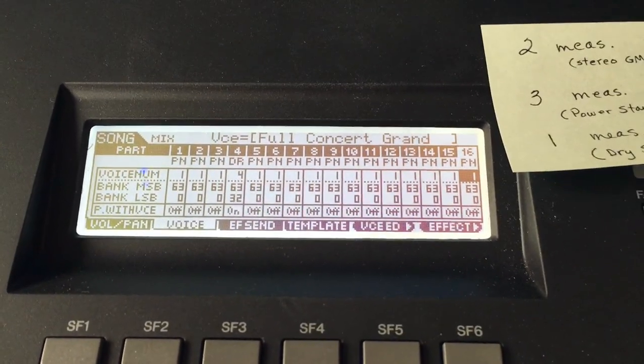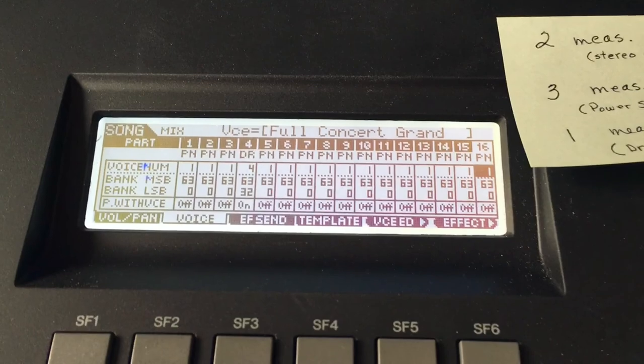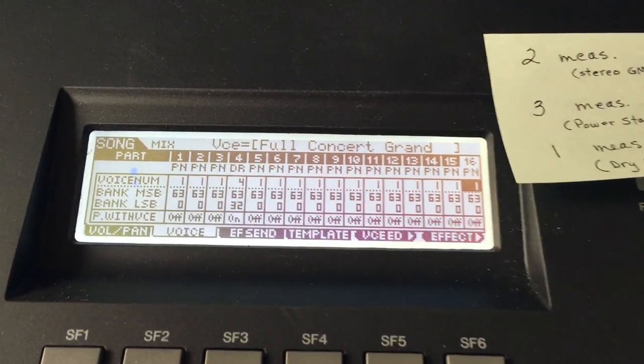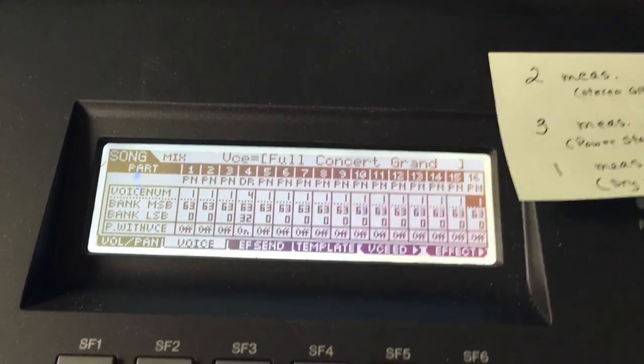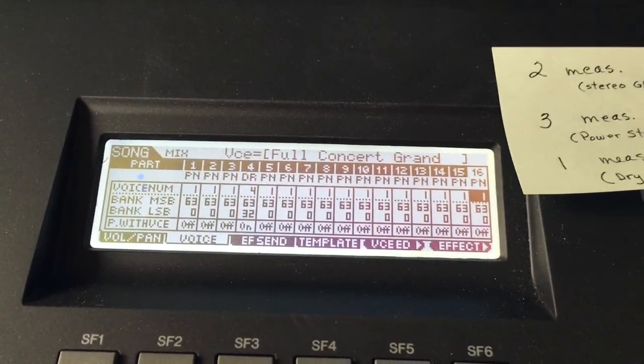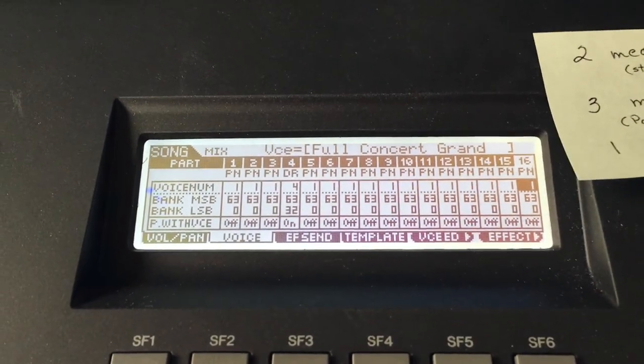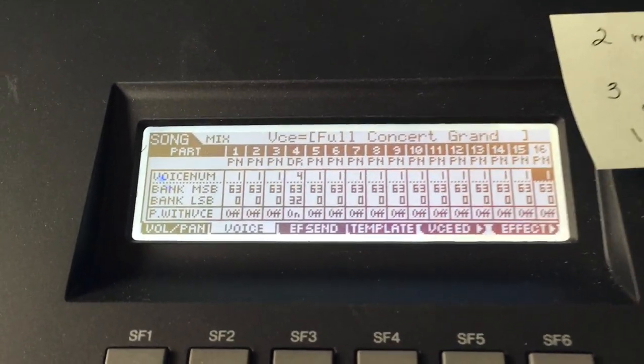So I hope this was helpful. I really like using the section mode process for recording drum tracks. Okay. Thanks. Bye.